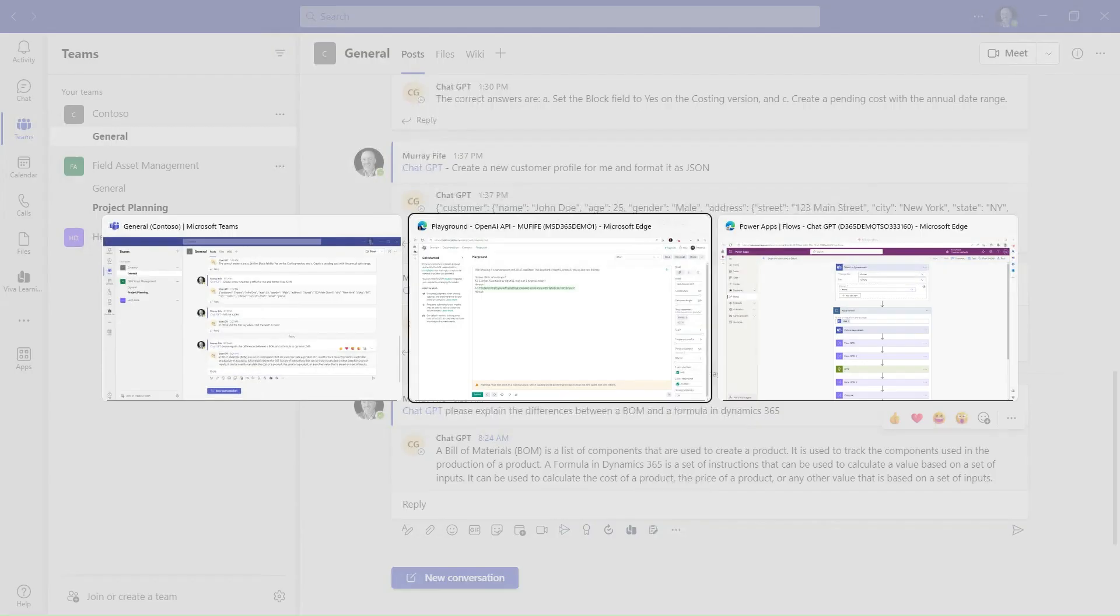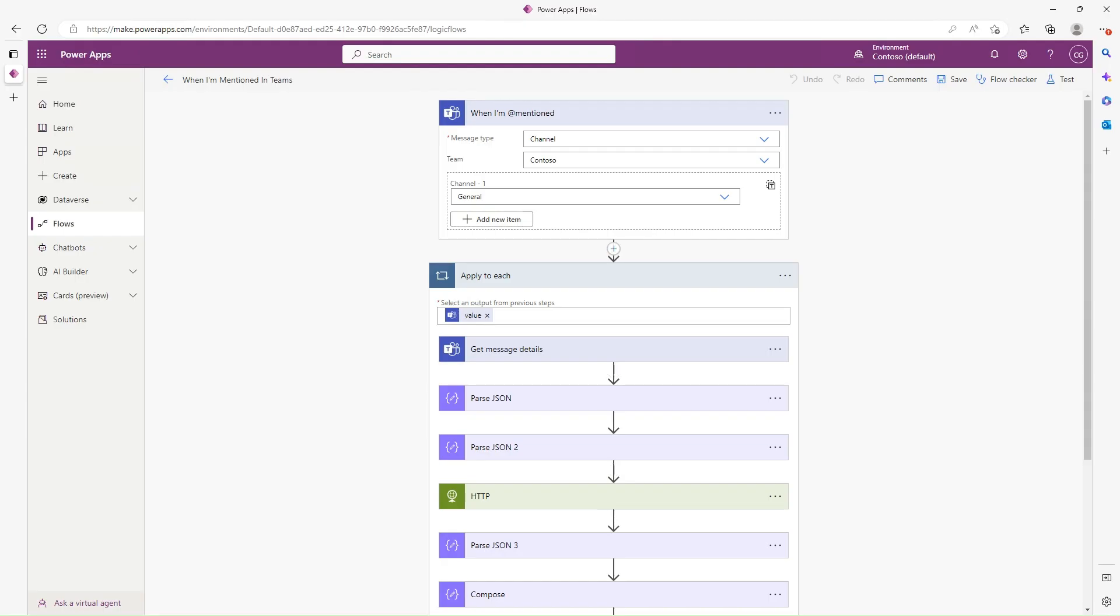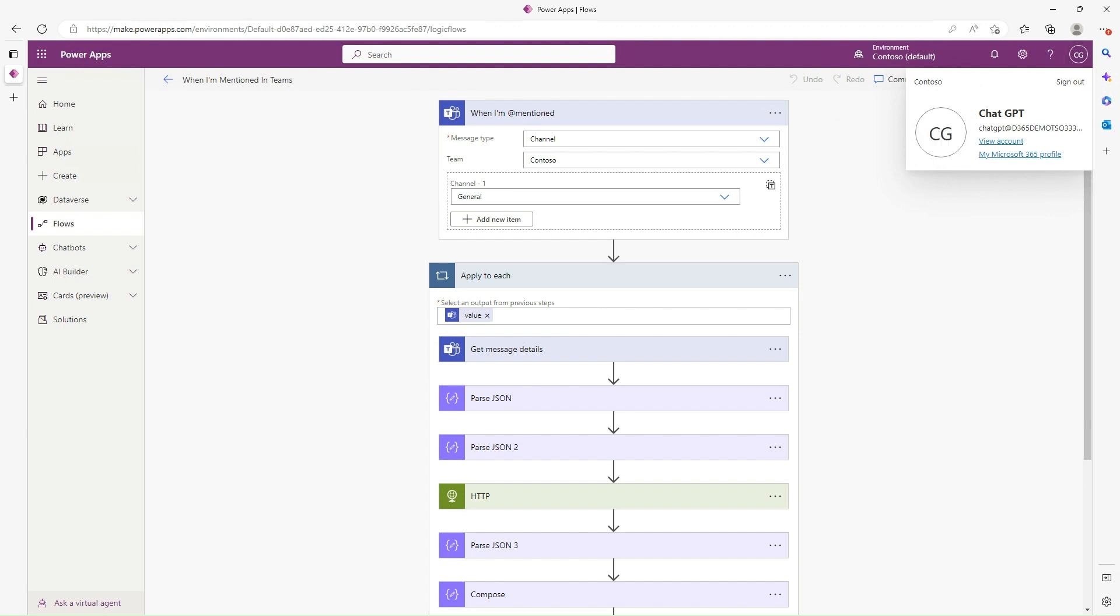How I did that is I just created a very simple flow here that says whenever the ChatGPT persona is mentioned inside of this channel, it triggers the flow.